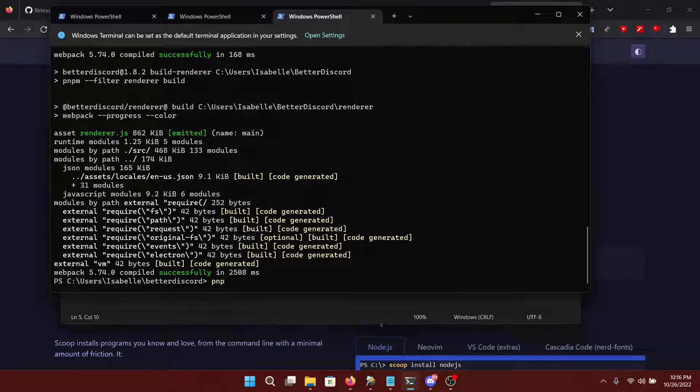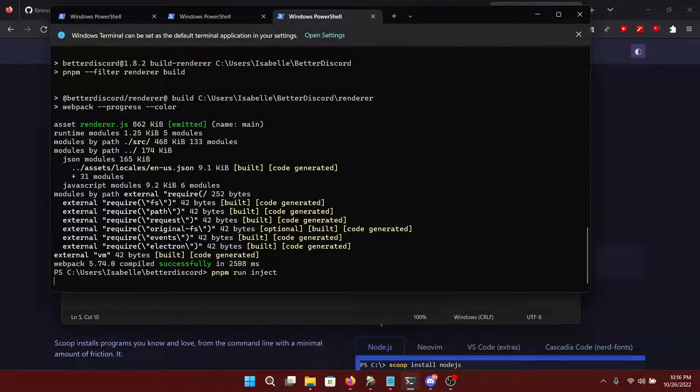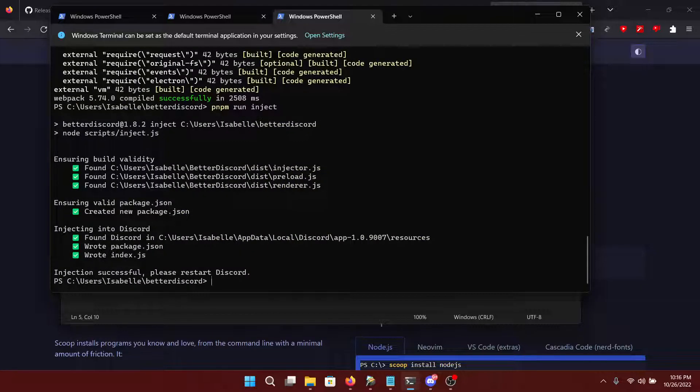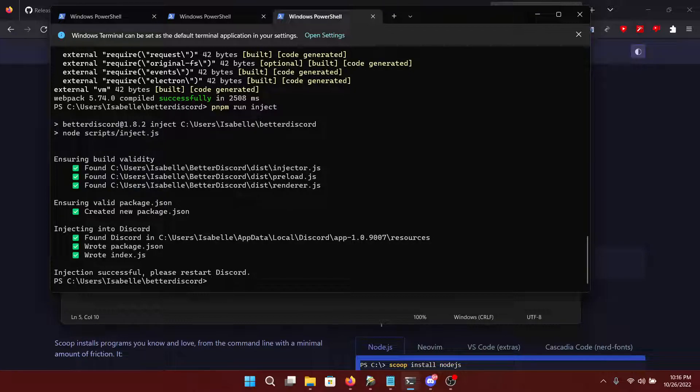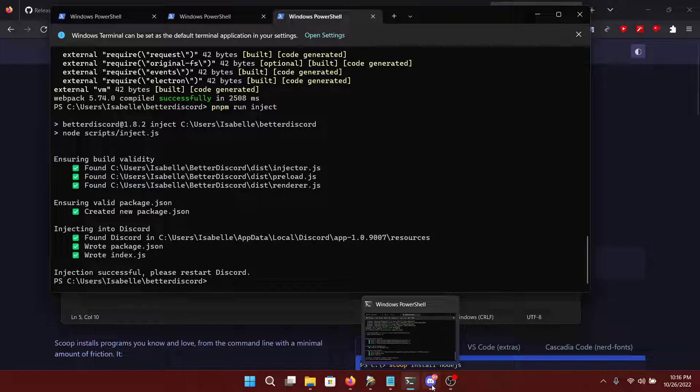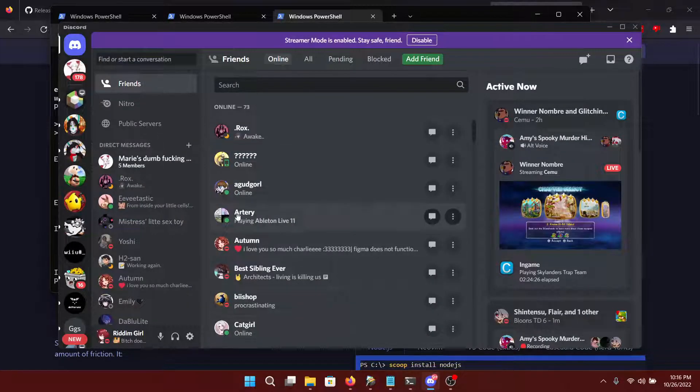And then we're going to run pnpm run inject. And this will go look for our Discord installation and then inject the code.